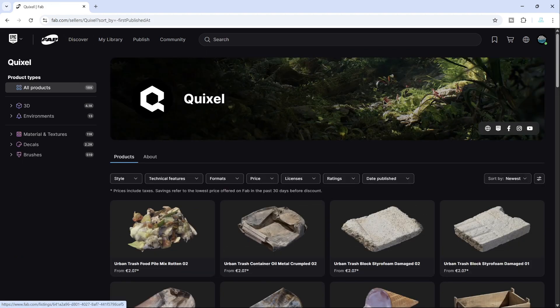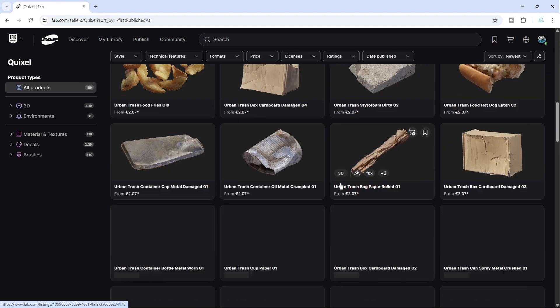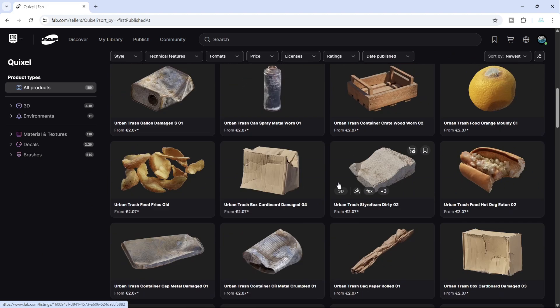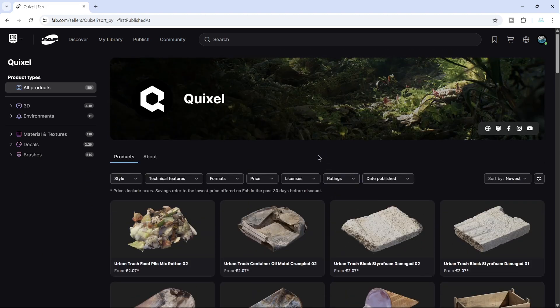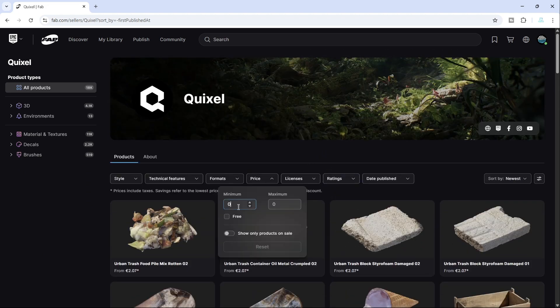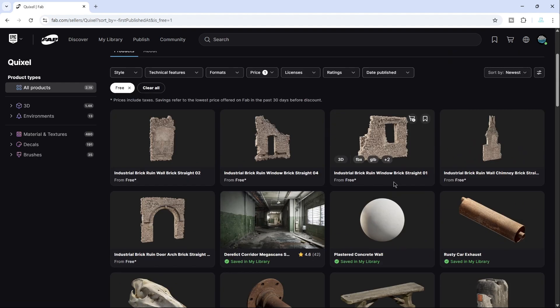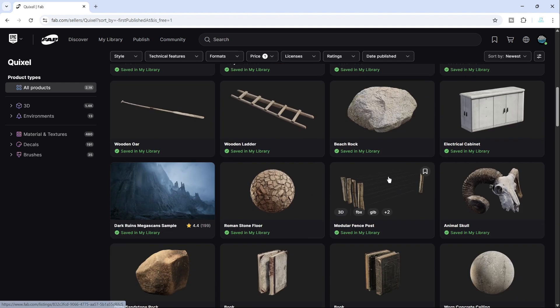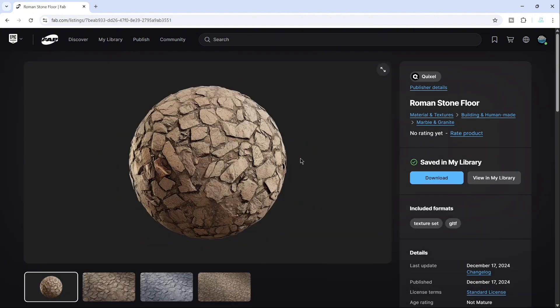Since I have a lot of assets purchased, I will choose the Free option and for this example, I'll open one of them. This material will be a good example. We have a preview in the form of screenshots.